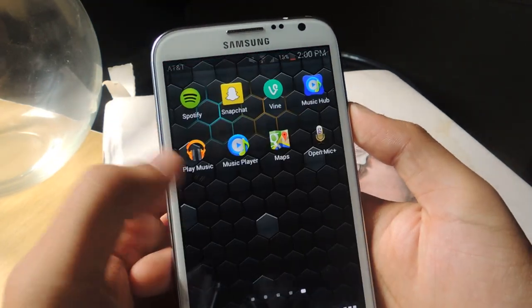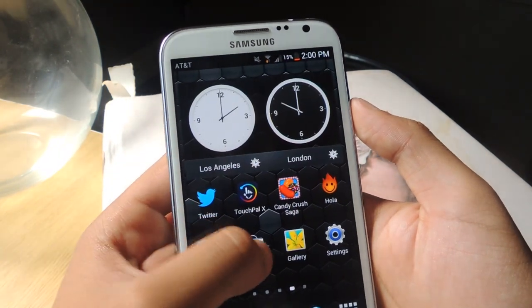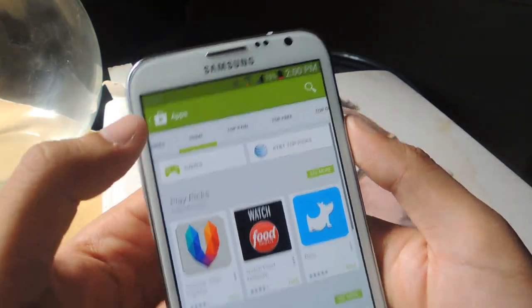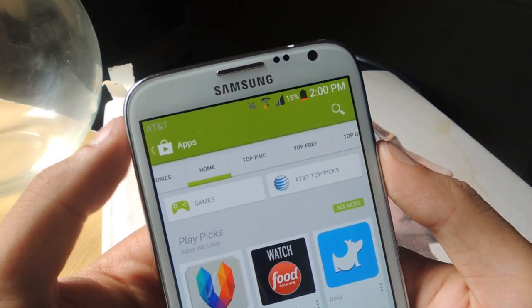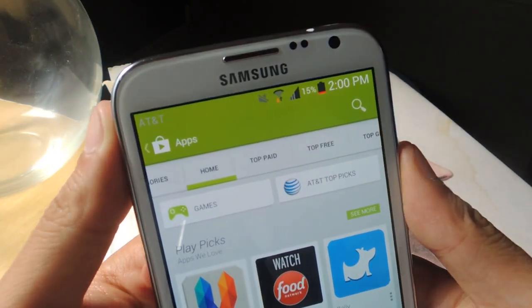Let's head over to another application — the Play Store. If you go to the Play Store, that one blends in perfectly, and you can see it blend in.